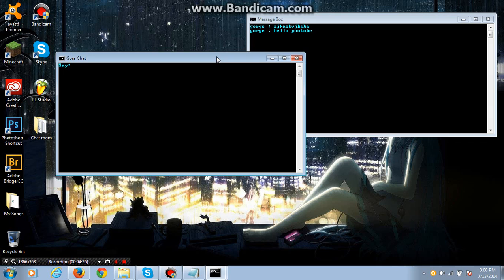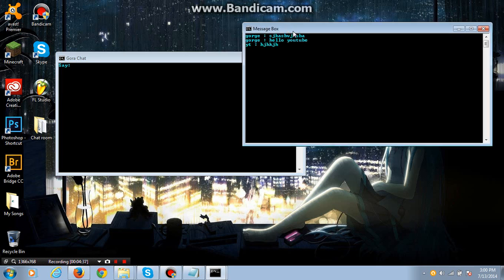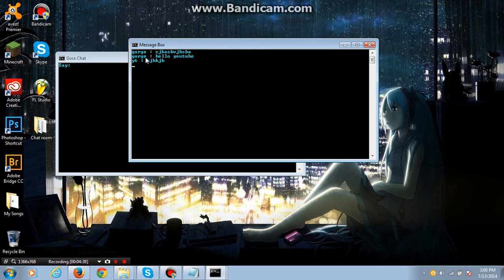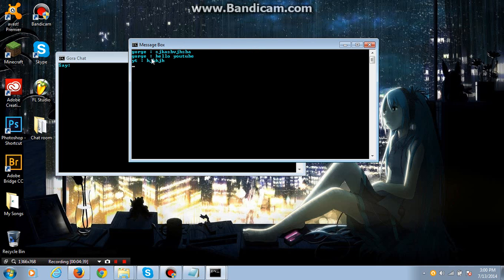And there you go. And let me enter in something just to show you. And there it is. It automatically updates, so that's good.